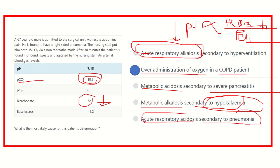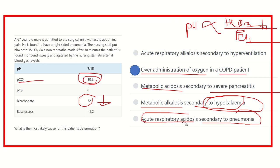Acute respiratory acidosis secondary to pneumonia occurs only when pH shows less severe changes. Here it is 7.15. But when one lung is fully active and the other is mildly active, pH would not reduce this much — 7.15 is not possible in that condition alone. So our final answer is the over-administration of oxygen in case of a COPD patient.